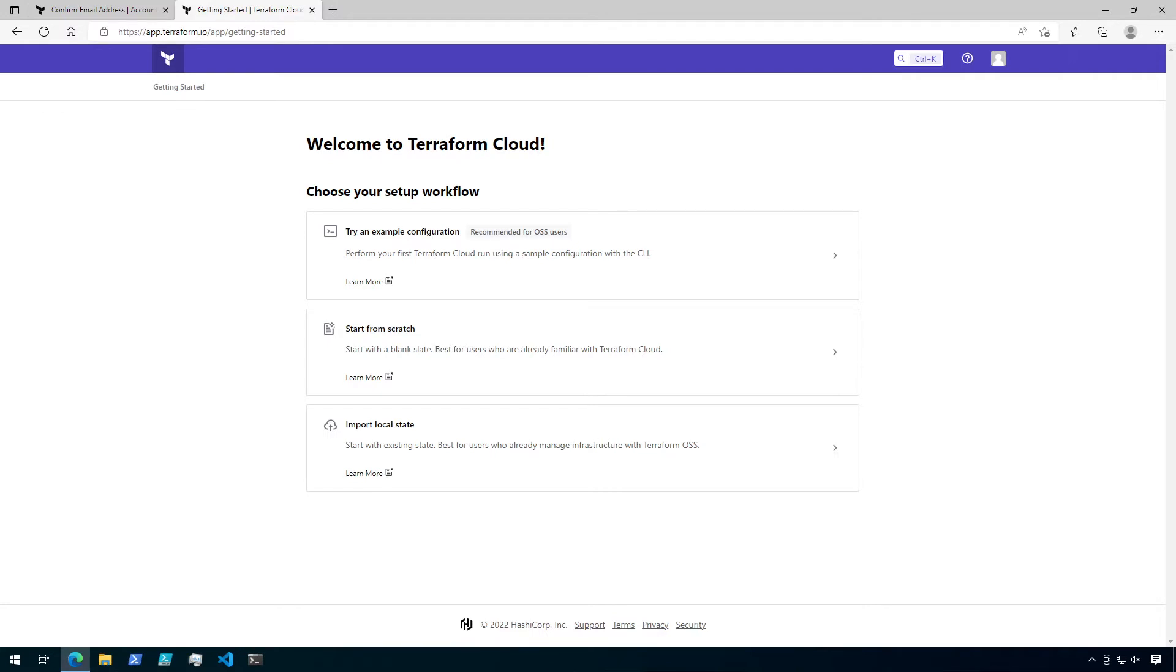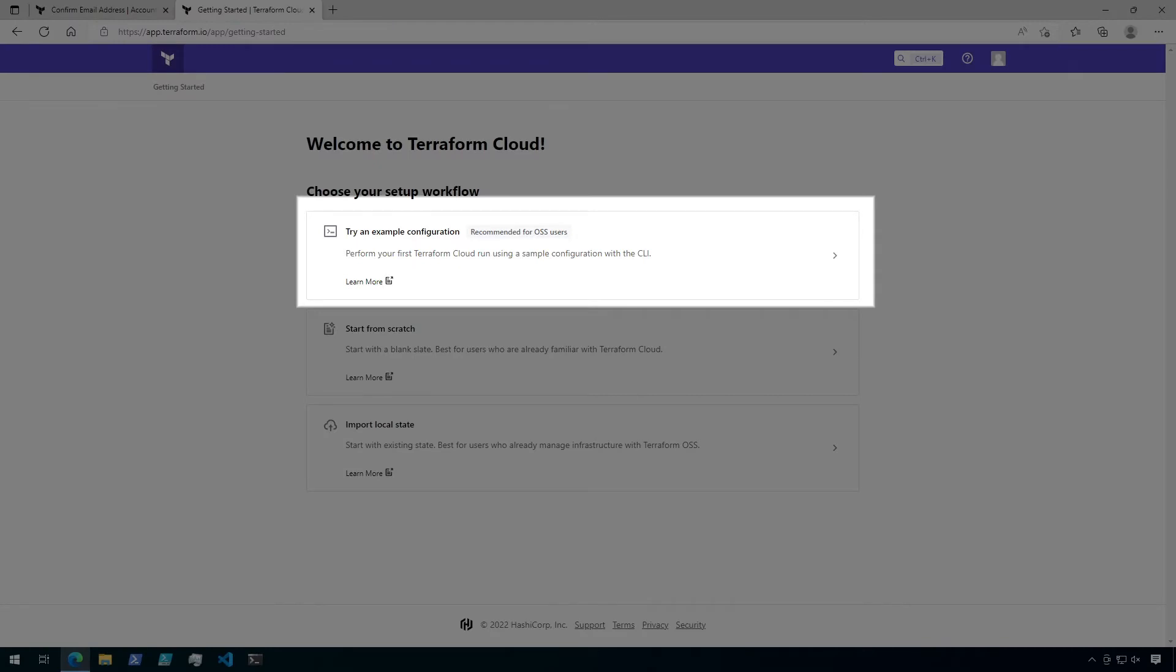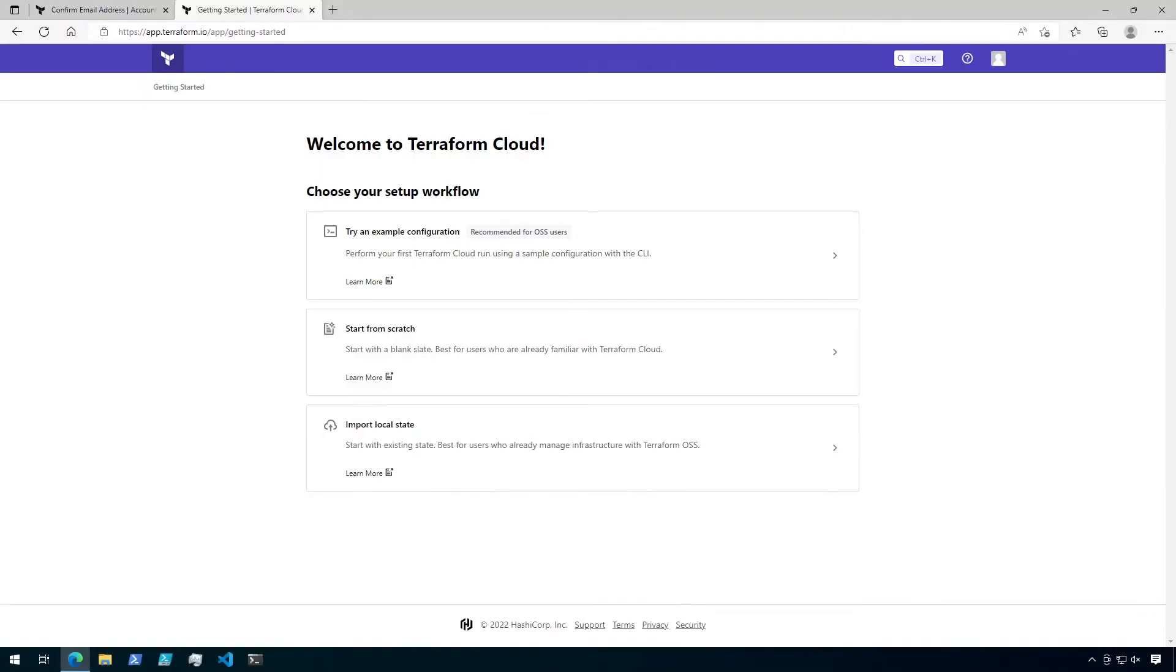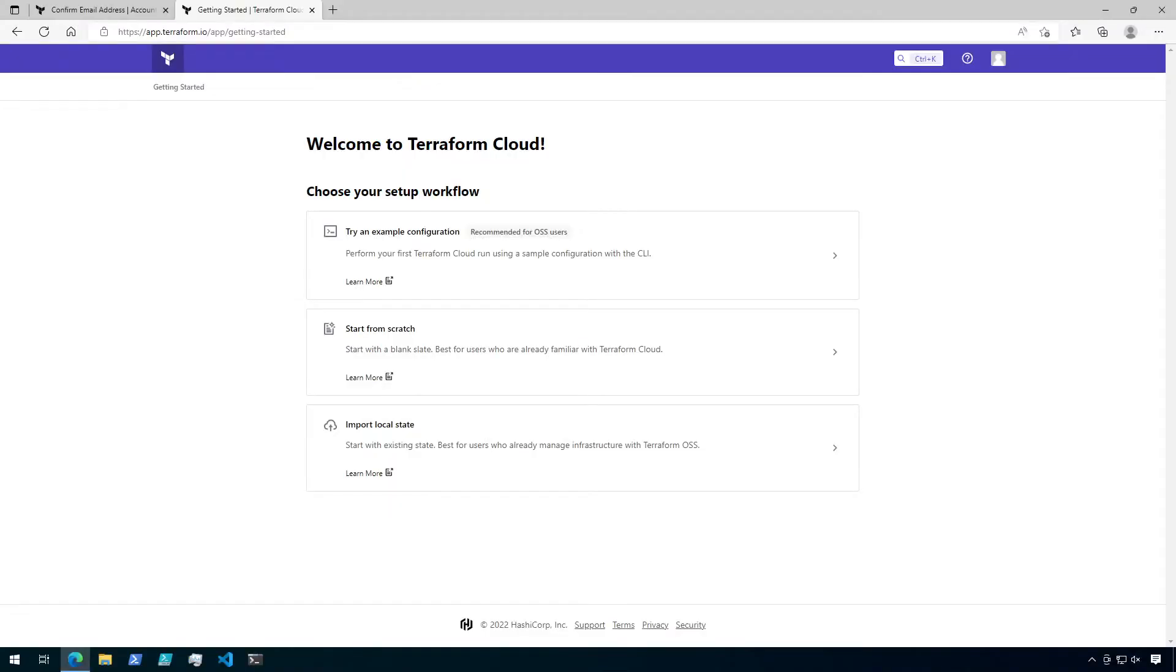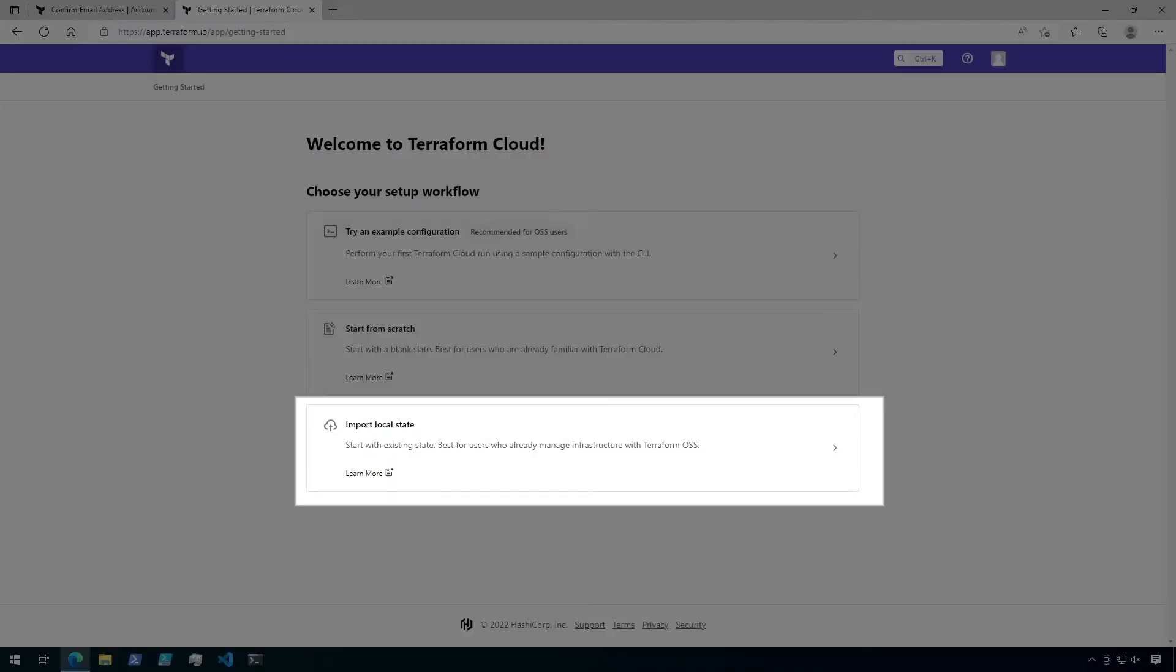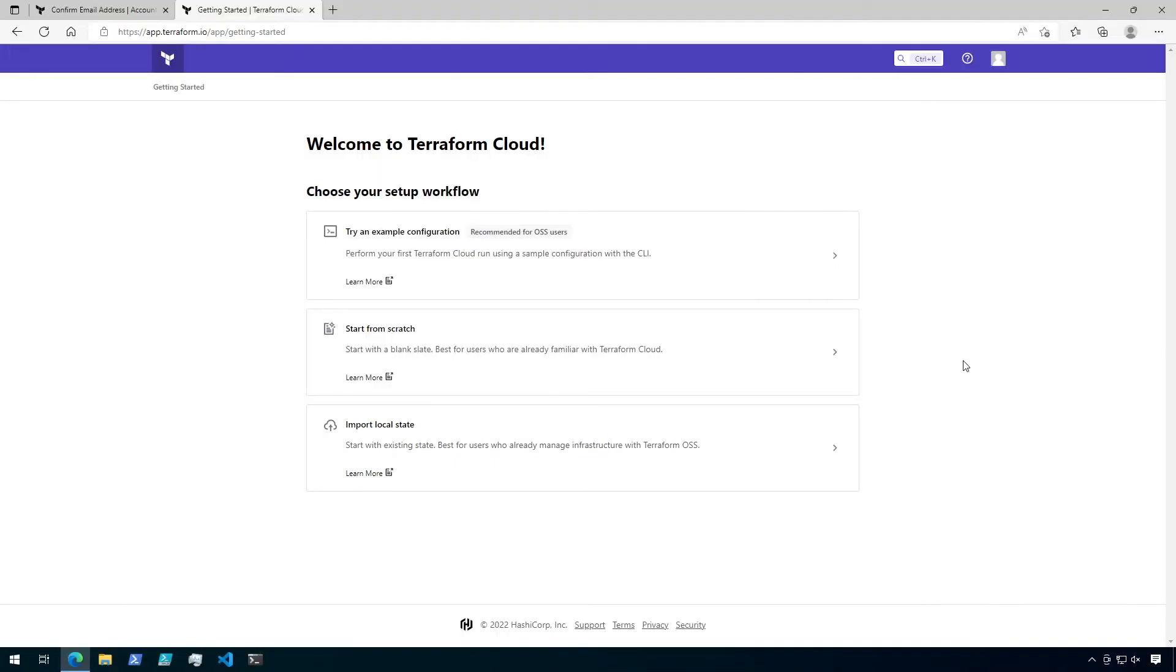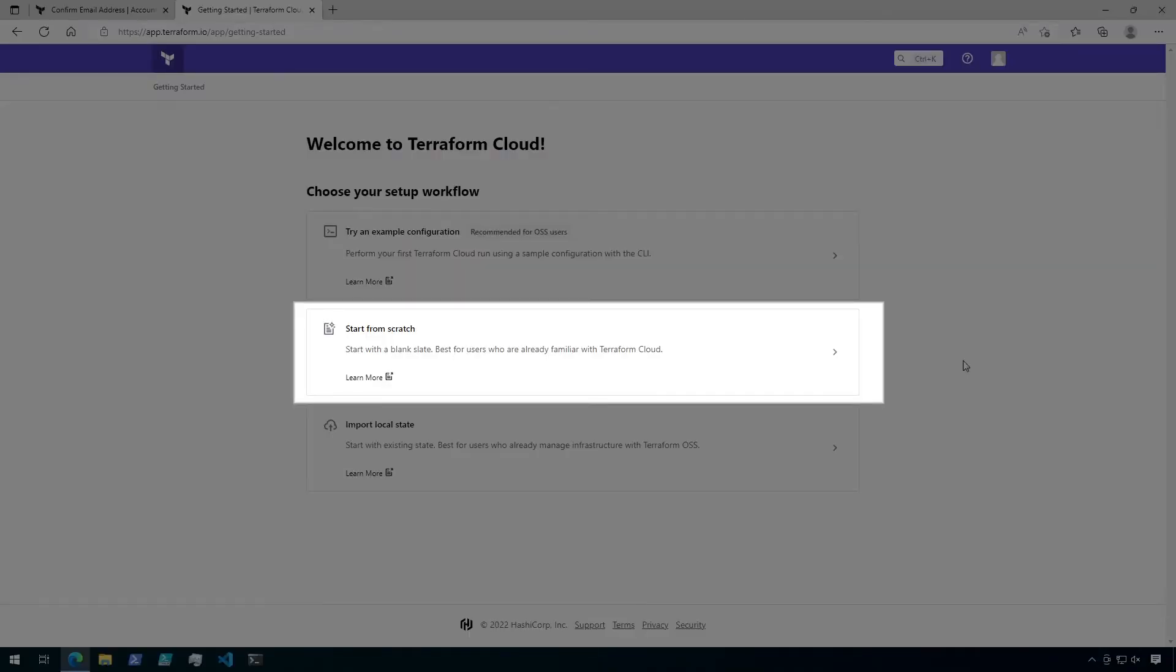There are three options here. First, you can try an example configuration, or you could start from scratch. And finally, you could import from a local state. For this video, we're gonna start from scratch, so click on that.